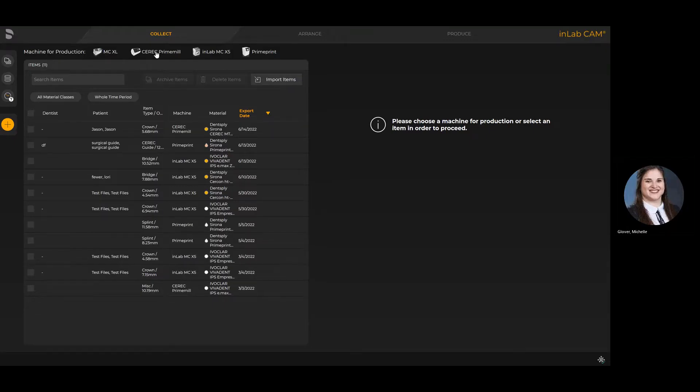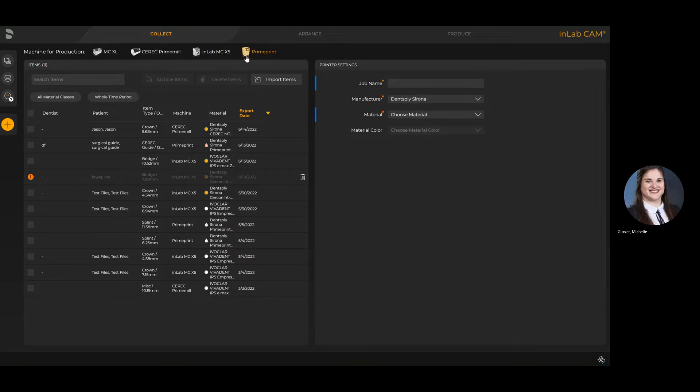When you first come into InLab CAM 22, you'll notice all the machines connected to your unit are displayed at the top. You'll see that CERC PrimeMill and PrimePrint have now been added.